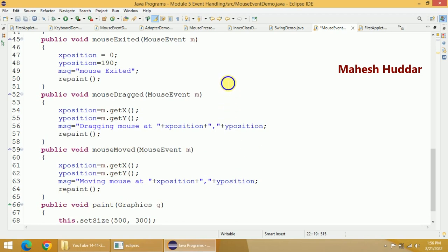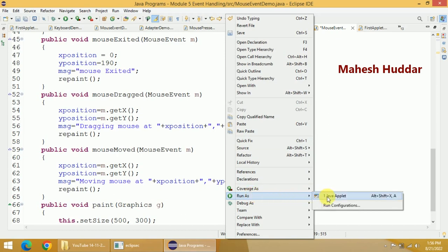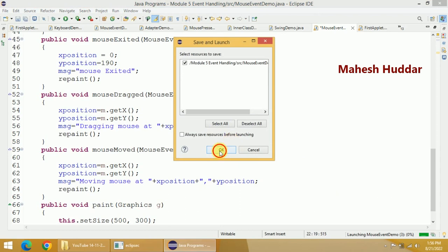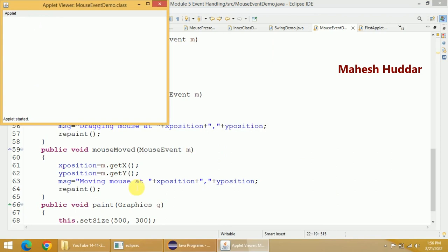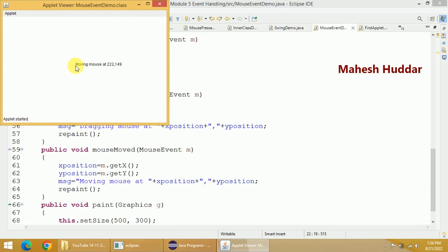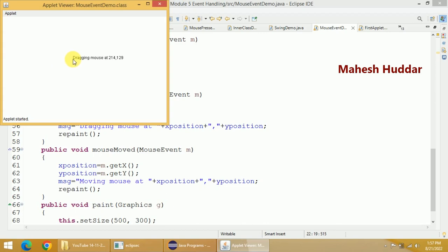Now we will execute this. I right-click, select 'Run As', and click on 'Java Applet'. It asks you to click OK, and then a window of size 500 by 300 is generated. Since the mouse is outside, you can see the 'mouse exited' message. As I bring the mouse inside, the mouseMove event is generated and 'moving mouse at X, Y' is displayed. If I hold and drag, 'dragging mouse' is shown. If I press and hold, 'pressing the mouse button' appears, then mouseClicked, and on release the 'releasing' message appears.